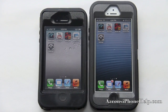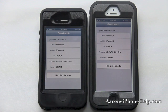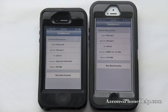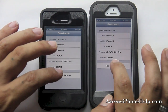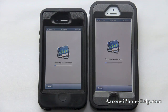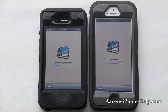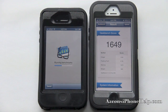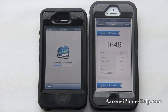Now let's run some benchmarks using Geekbench. Over here it says model iPhone 5, over here model iPhone 4S, both running iOS 6. Let's go ahead and run the benchmarks on both. Looks like the iPhone 5 is beating out the iPhone 4S. Now we have a Geekbench score of 1649 and we are still waiting on the iPhone 4S to complete.